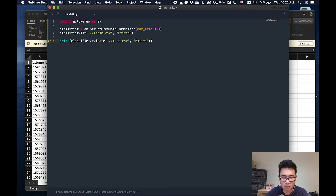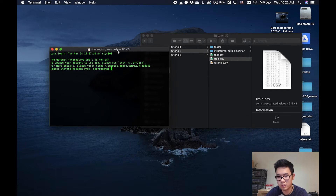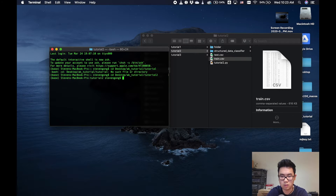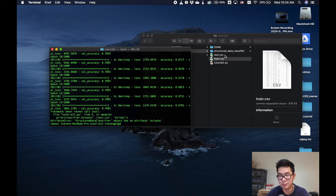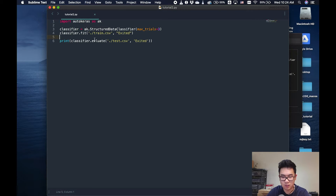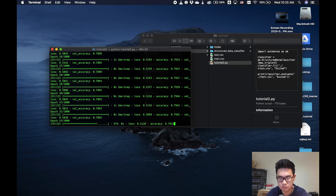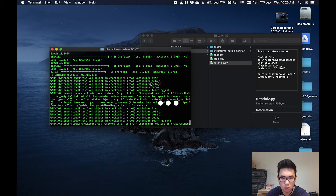So let's first run this — it should be fine. Let's open up our terminal and go to the directory. CD Desktop, then AK Tutorial, Tutorial 2. And then let's run Tutorial 2. Oh, and I made a typo — 'evaluate' was misspelled. Let me fix that.